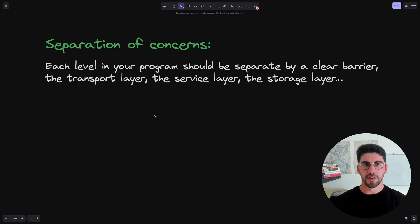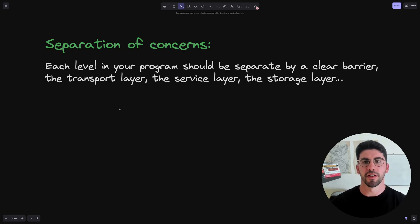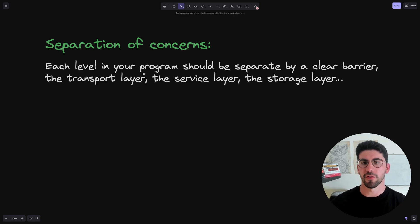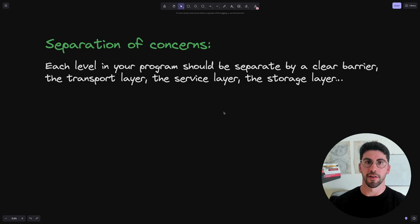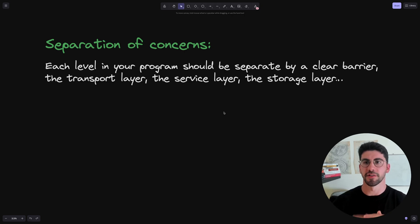So the first one is the separation of concerns. We have already talked about this one. So each level in your program should be separate by a clear barrier. So the transport layer, the service layer, and the storage layer, for example.